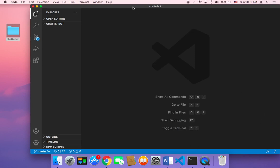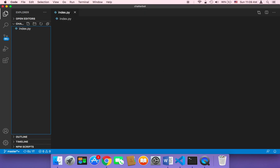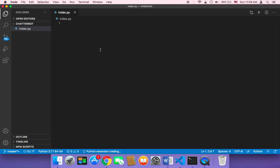First, I'm going to create a new Python file in this folder. I'll name it 'index.py' and hit enter. Now we have our first Python file in our project, so let's start working and learn the basics of the ChatterBot library.